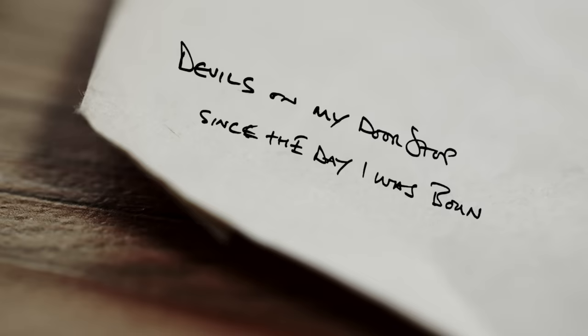Devil's on my doorstep since the day I was born. It's hard to find a sunset in the eye of a storm. But I'm a dreamer by design and I know in time we'll put this behind.